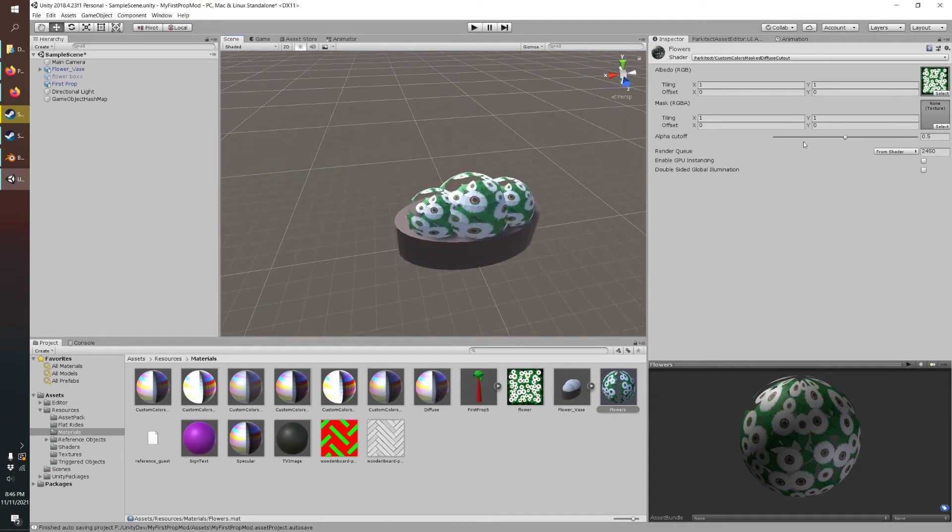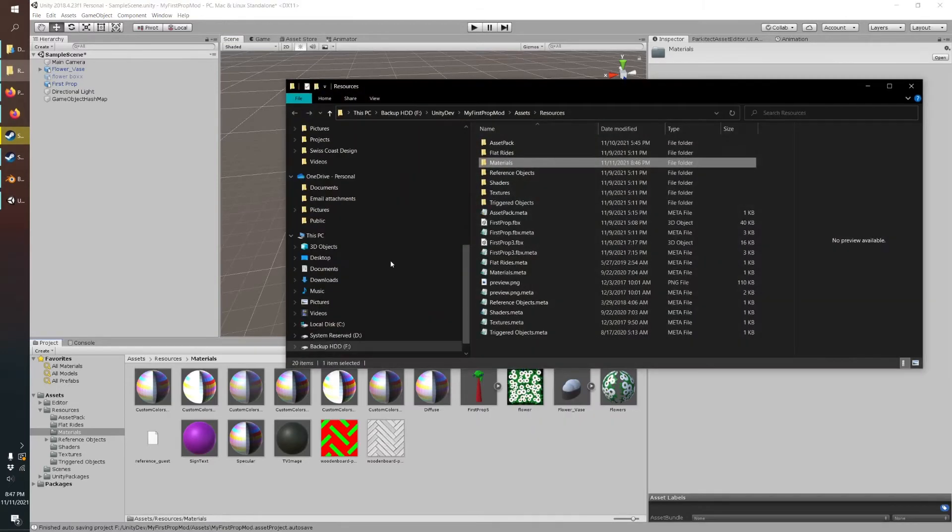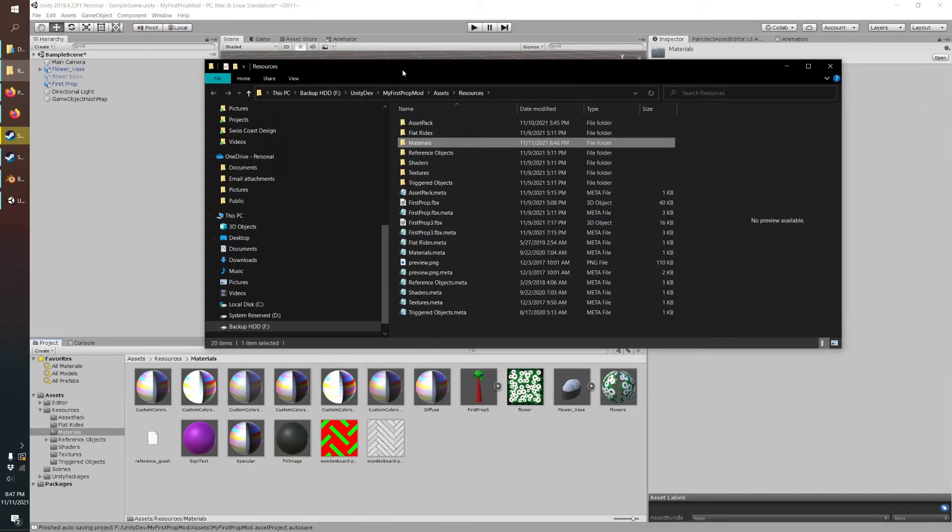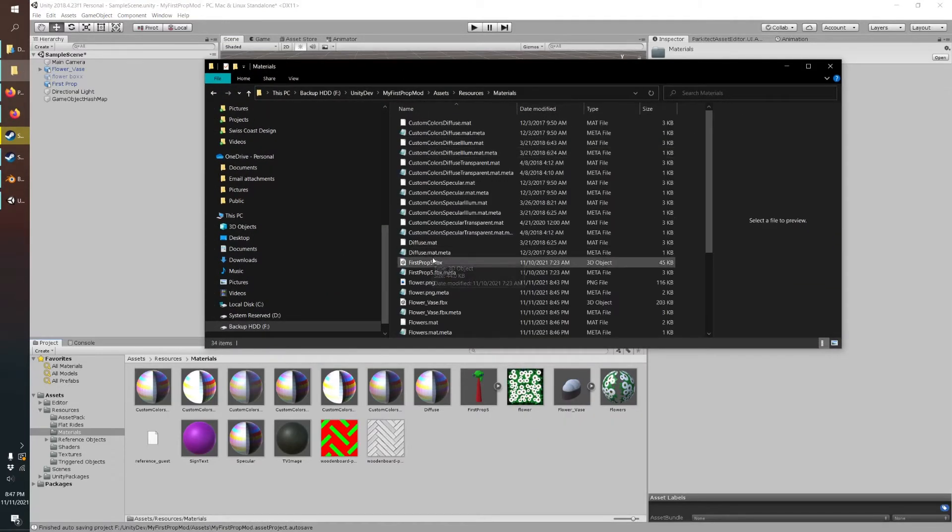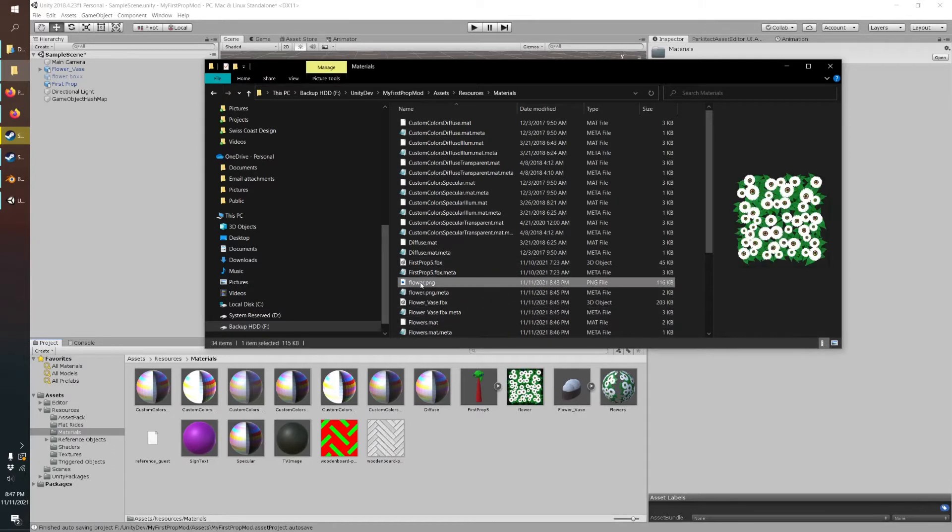The one other neat thing we can do is, what if we want our player to change these flower colors? So we'll do show and explore. Go into materials. We've got our flower texture.